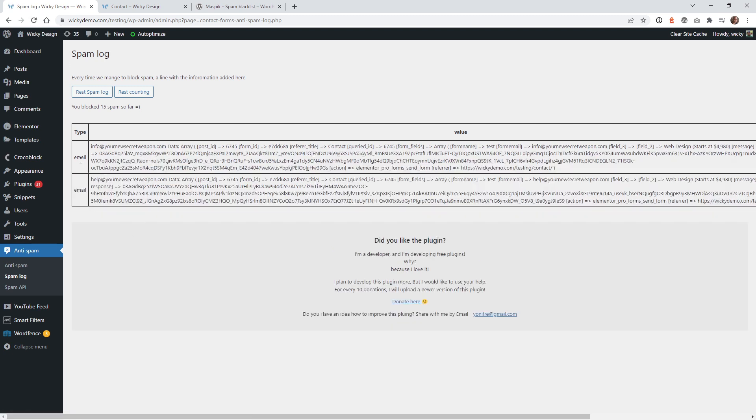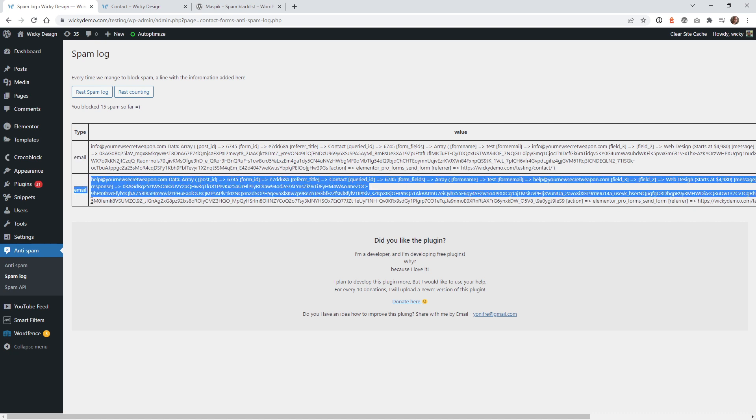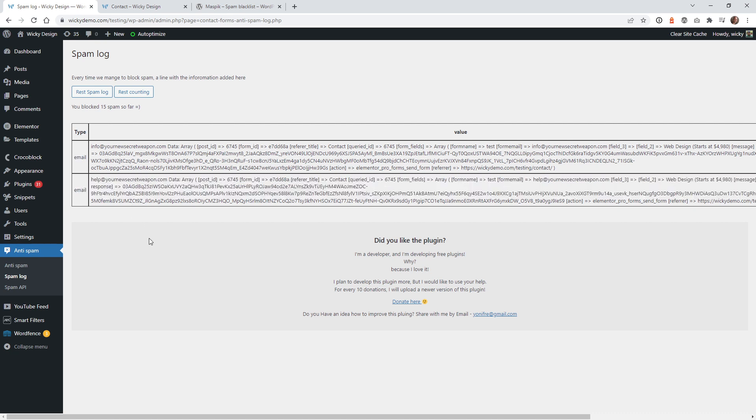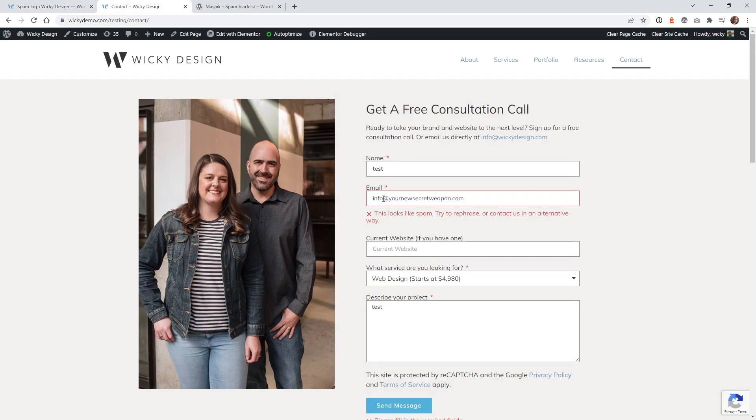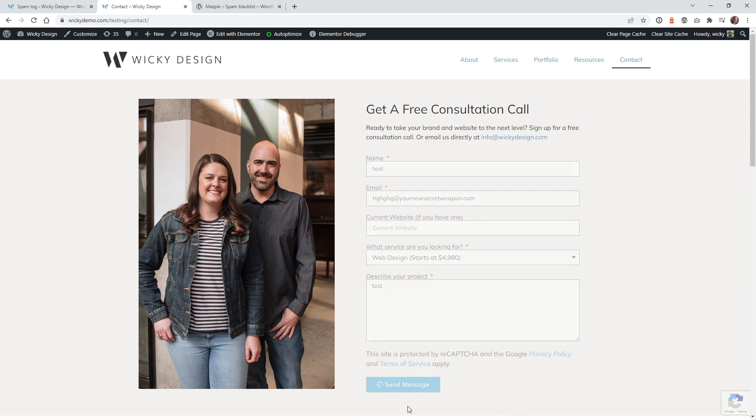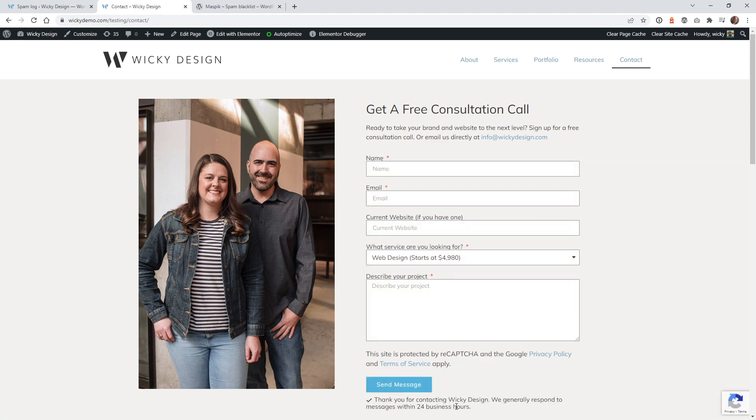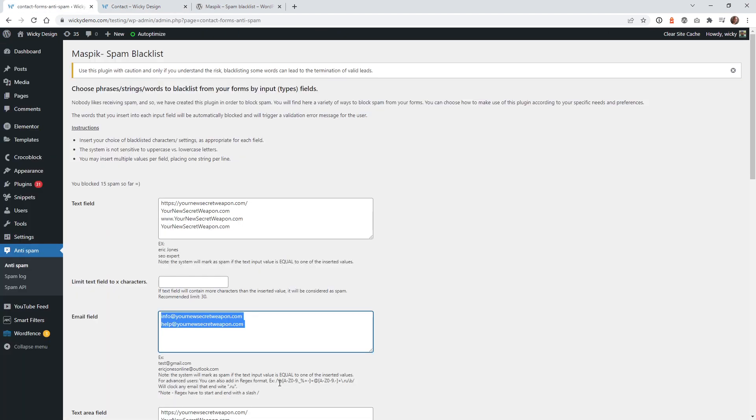So it tells you right here that the email is what triggered that log. So if I go in here and just type in random characters like that, it's going to go through because I only triggered info and help at. So now you can see that this is going to go through to my regular contact. So now I'm going to show you how to use a regex format where you can just target a whole domain. So anybody that tries to use an email at that domain is automatically going to get flagged.